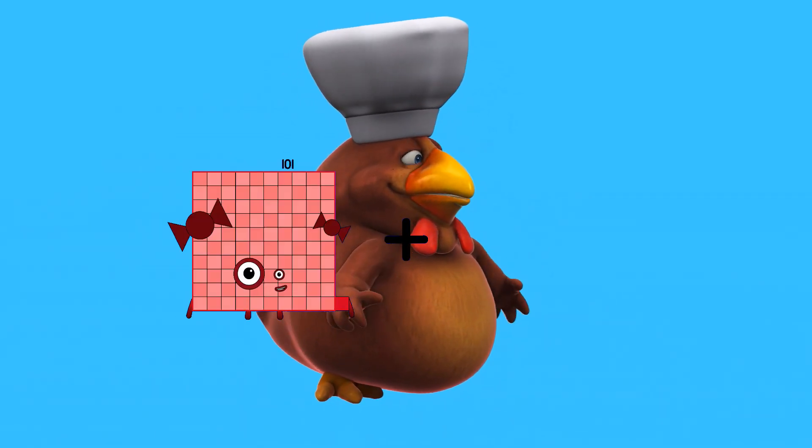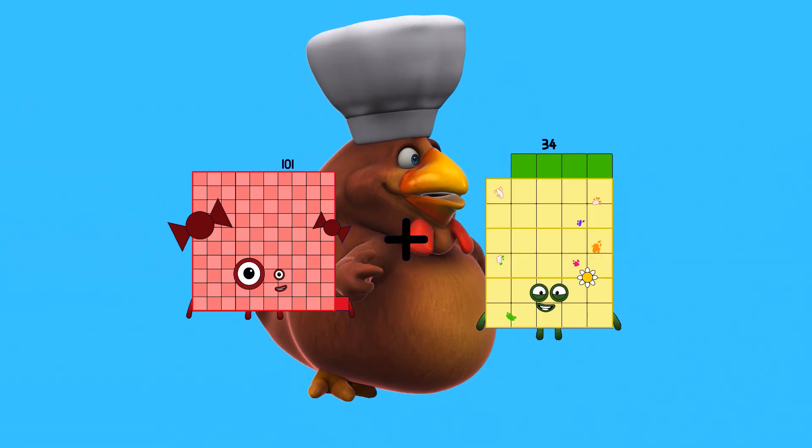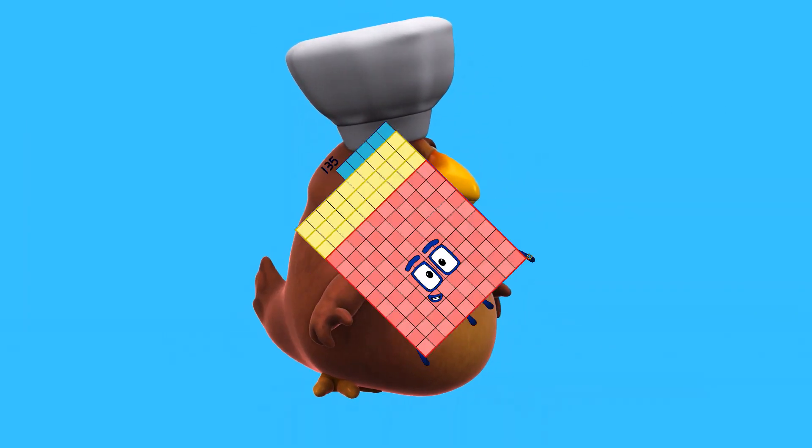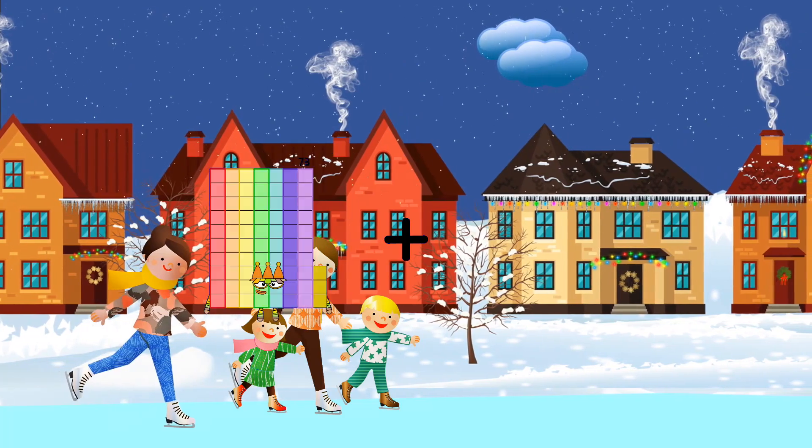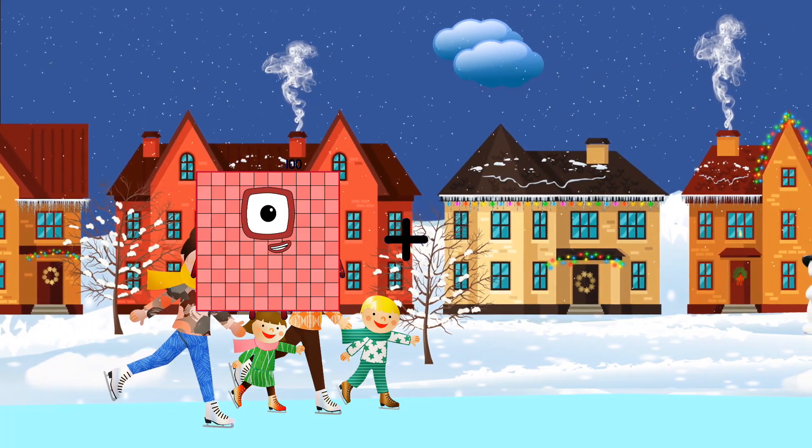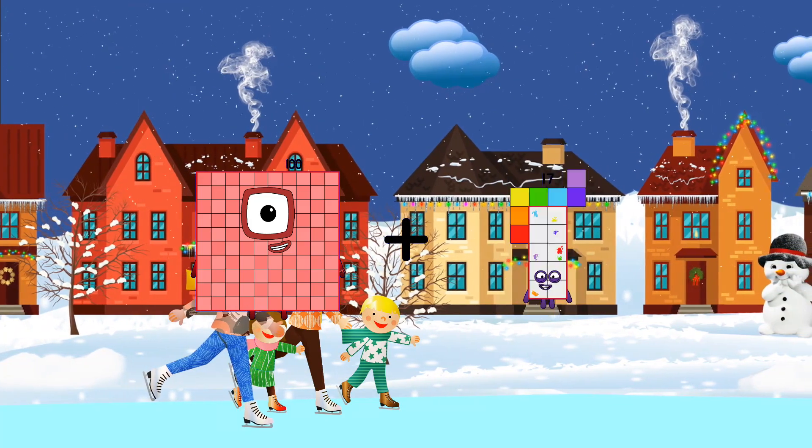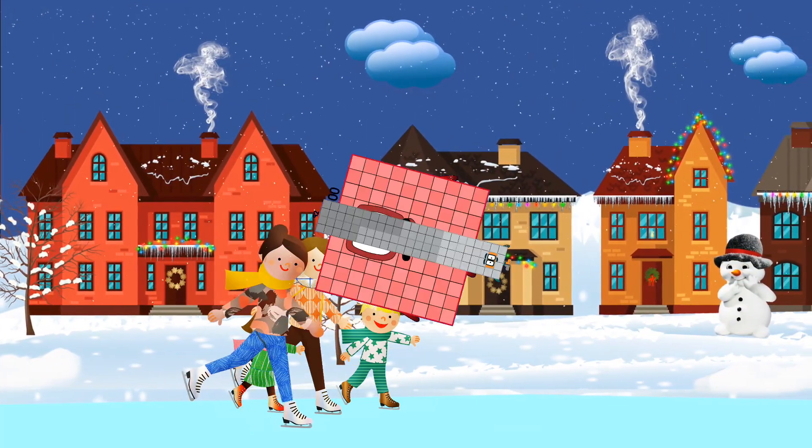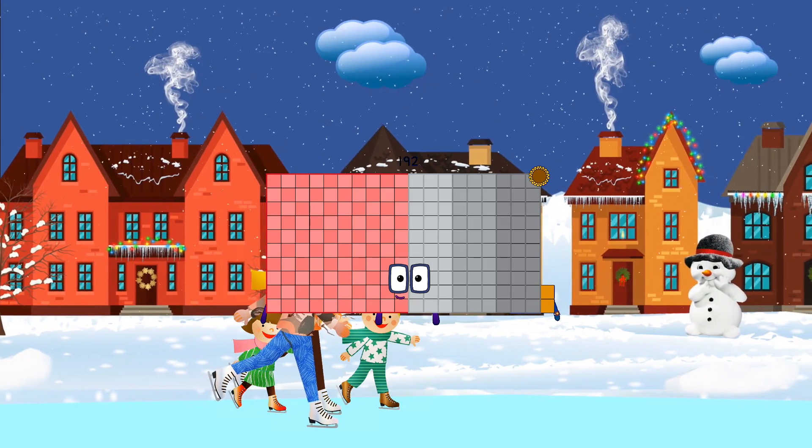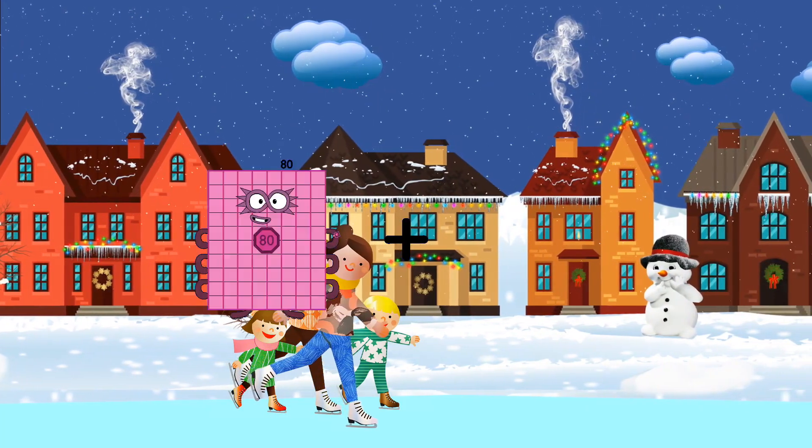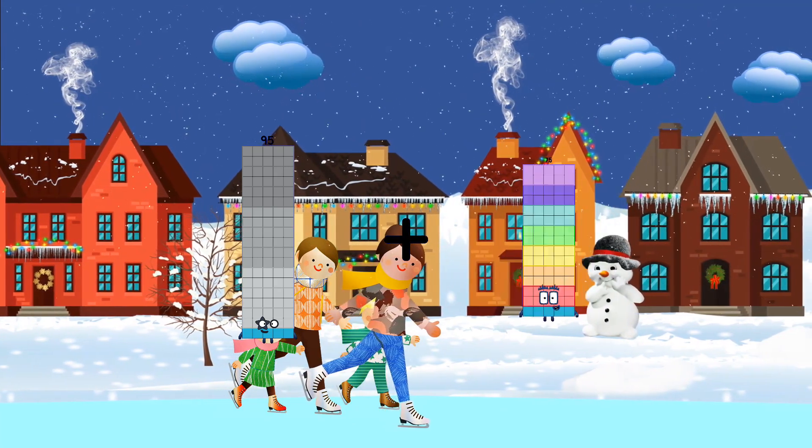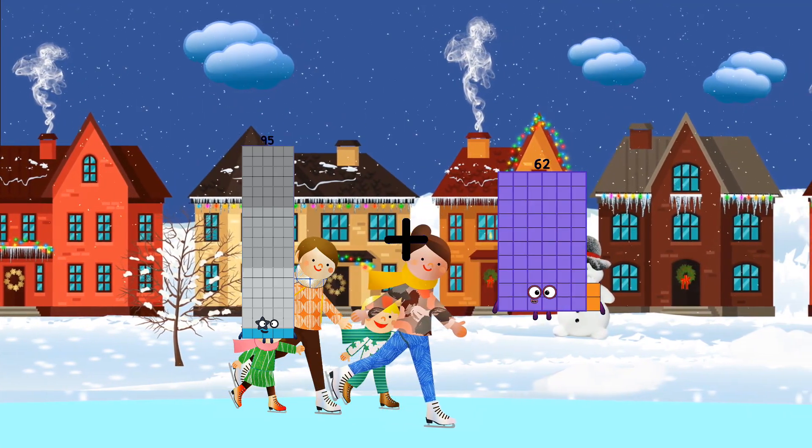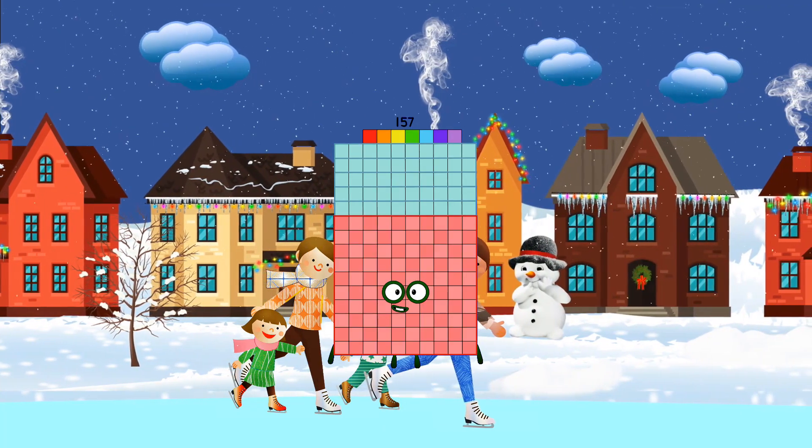101 plus 34 equals 135. 100 plus 92 equals 192. 92 plus 62 equals 157.